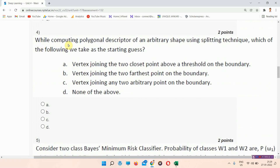Question number four: while computing the polygonal descriptor of an arbitrary shape using a splitting technique, which of the following do we take as the starting case? The answer to question four is option number B — the vertex joining the two farthest points on the boundary. Everyone mark your answer.